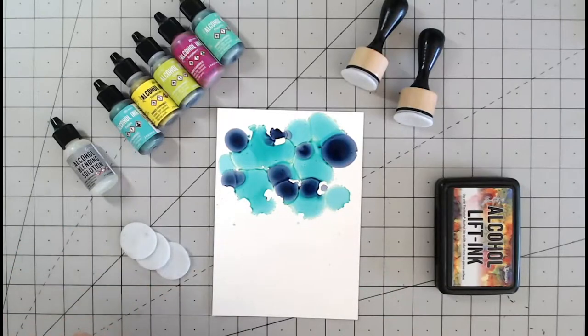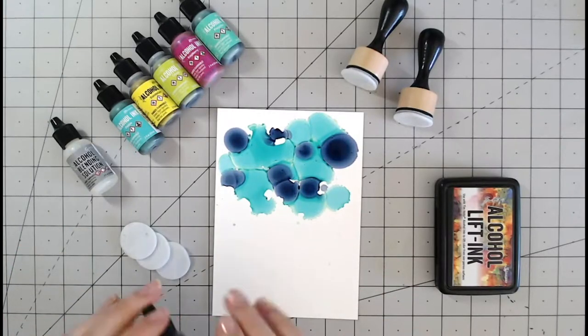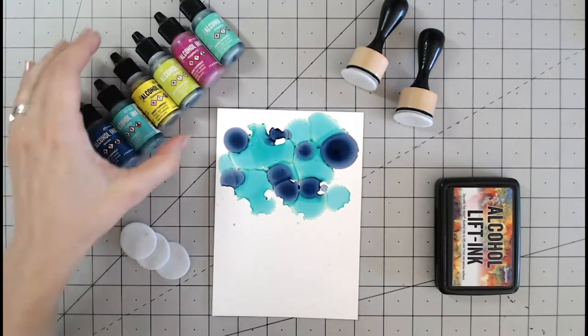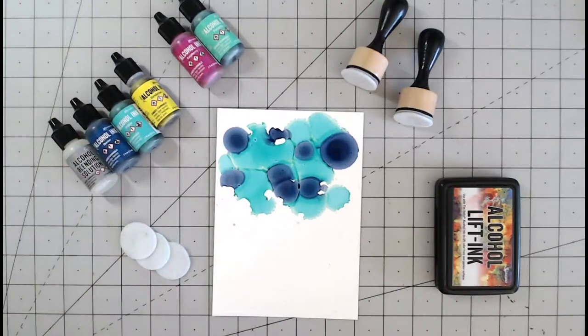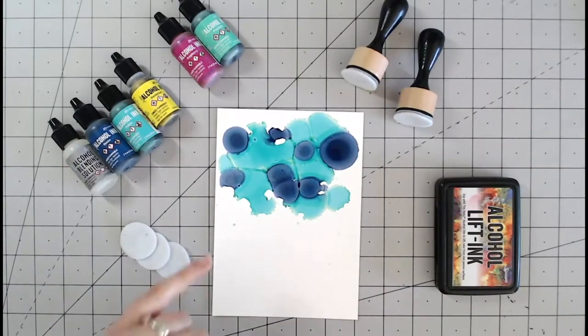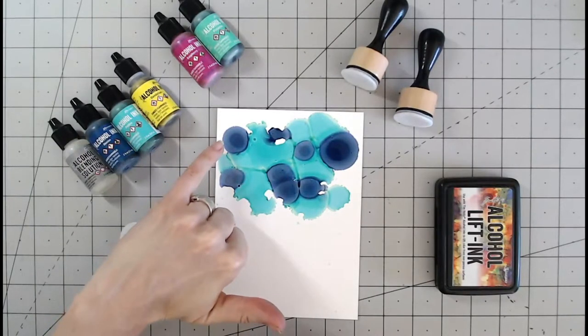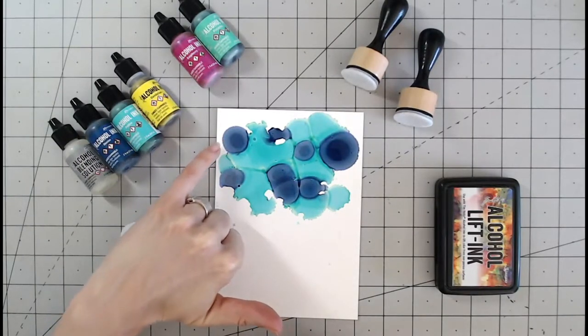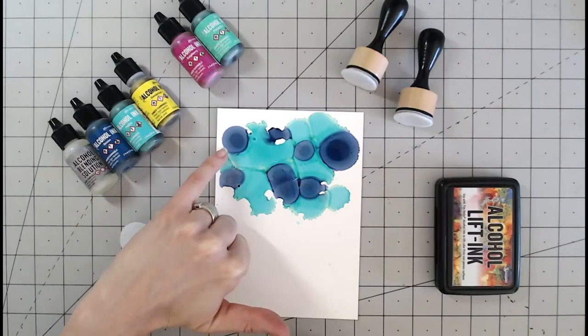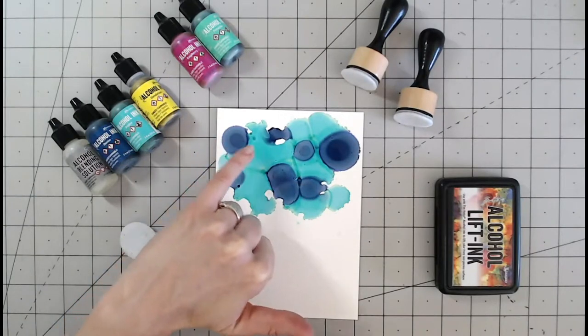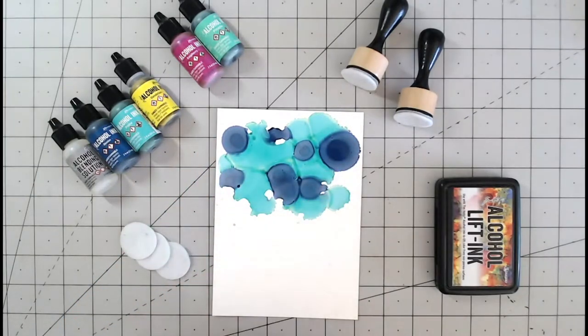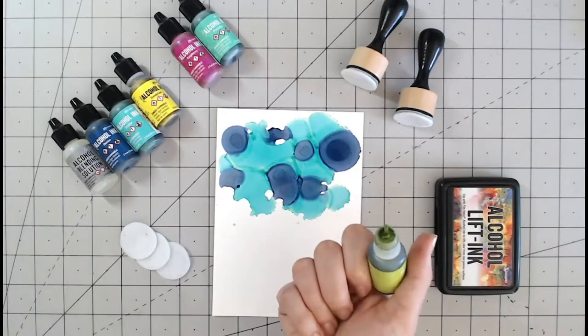Now you can leave those and they will just blend themselves together for as long as that alcohol is still in there. As the alcohol evaporates we can see where we've got the lighter color around the outside. This is dry now. The dark centers are still a little bit wet.